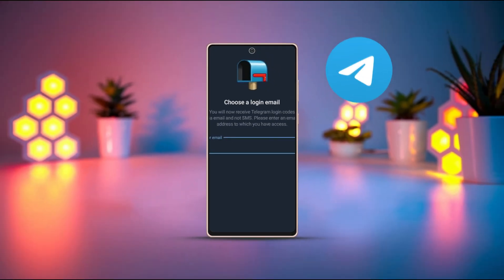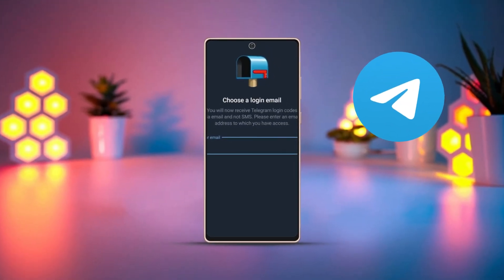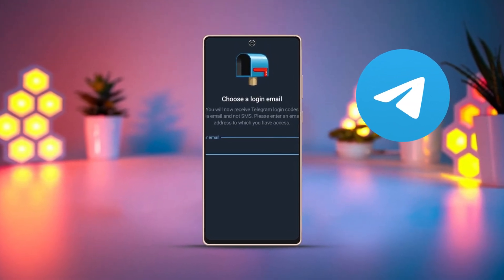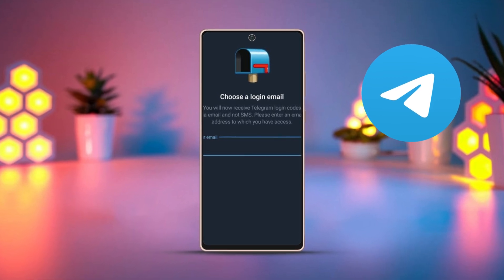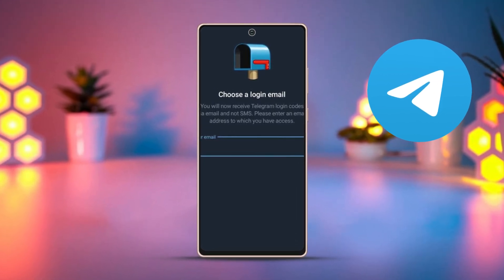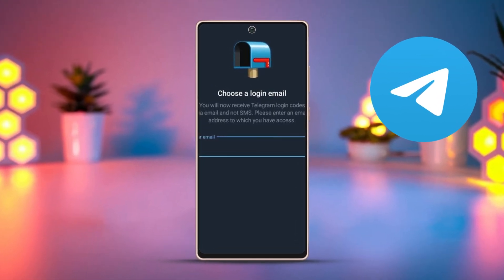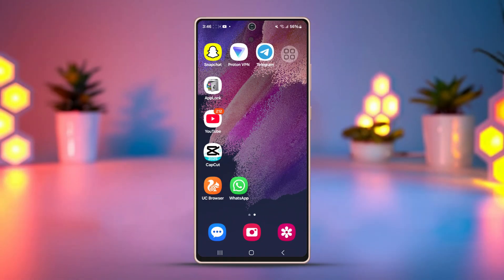Facing an invalid email error while trying to log into Telegram on your Android device? It's frustrating, but don't worry, I'm here to help. In this tutorial, I'll guide you through the steps to fix this issue and get you back on Telegram without any trouble. Let's get started and solve the invalid email error for good.